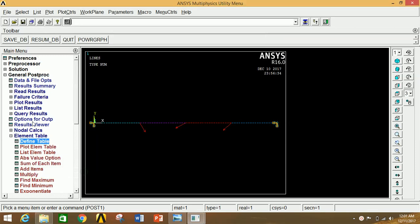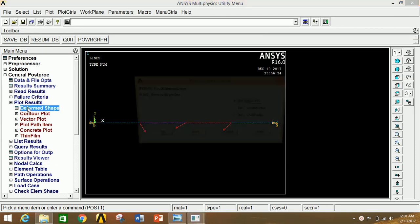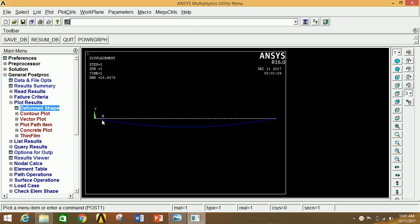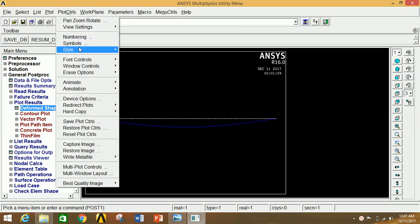Close the table window. Go to Plot Results, click on Deformed Shape, and select Deformed + Undeformed. Click OK. This shows the deformation of the beam under the applied loads. To see a 3D animation of the deformation, go to Plot Controls.